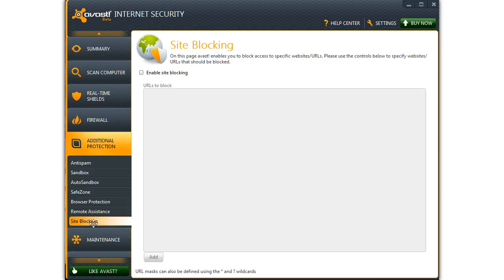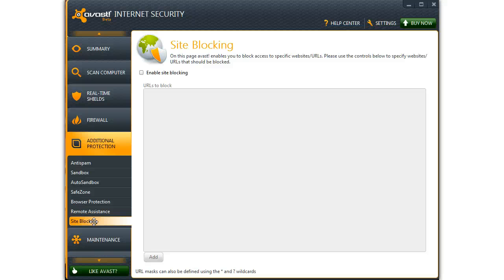Now if you have any sites that you want to block so that the browser can't go there, you add them in here. A good place to find things that you don't want your kids to get to.